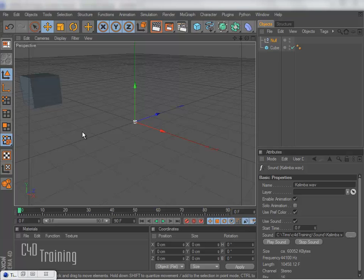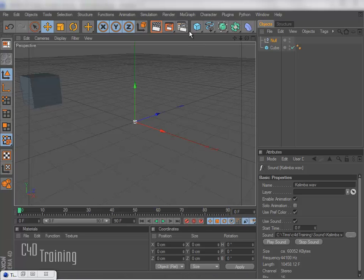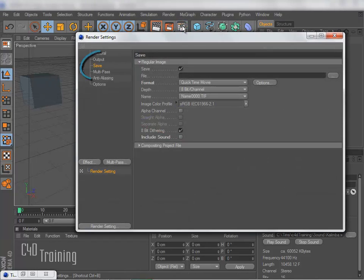That's all well and good, but this is still not going to render off until I do one last thing. So I've got to come up here to my Render Settings and under my Save tab, I need to make sure that the Include Sound checkbox is checked.